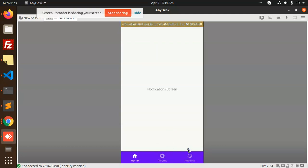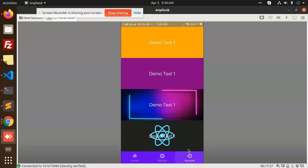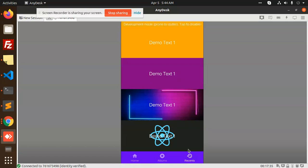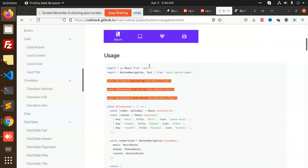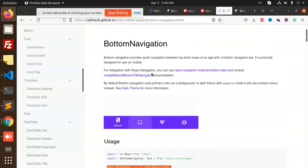We can use React Native Paper in later videos as well. Thank you so much for watching this video, have a great day. Please do like, share, and comment. This is basically React Native Paper — you can use it. Have a great day.